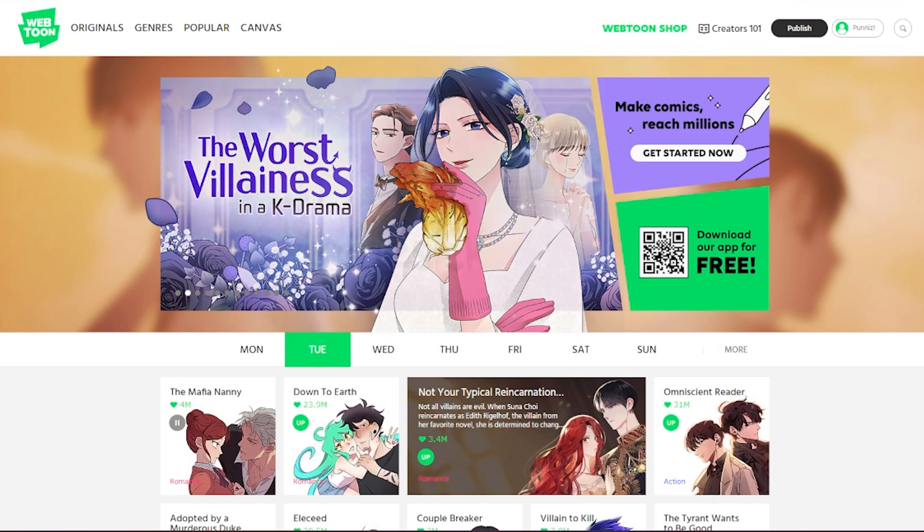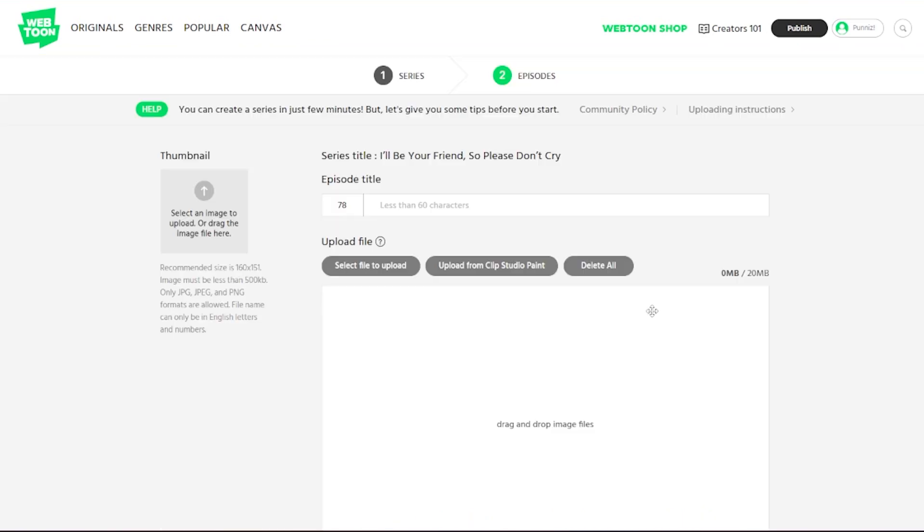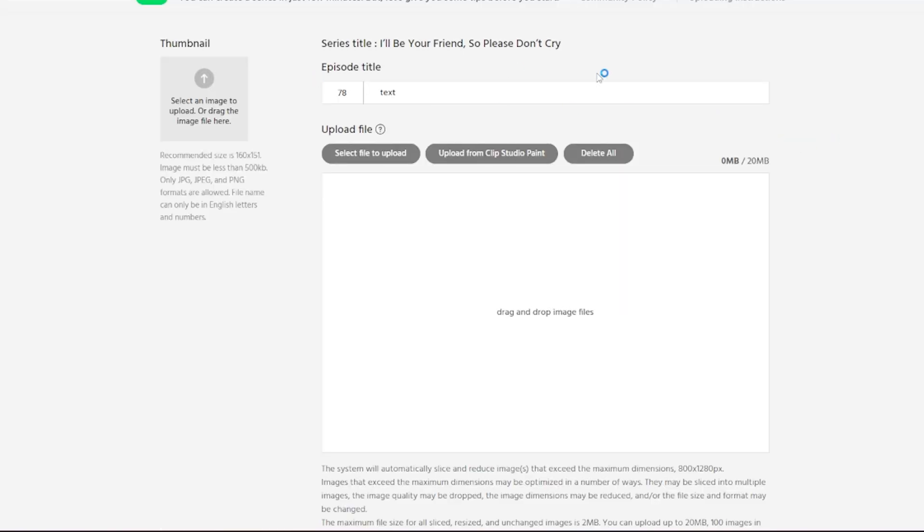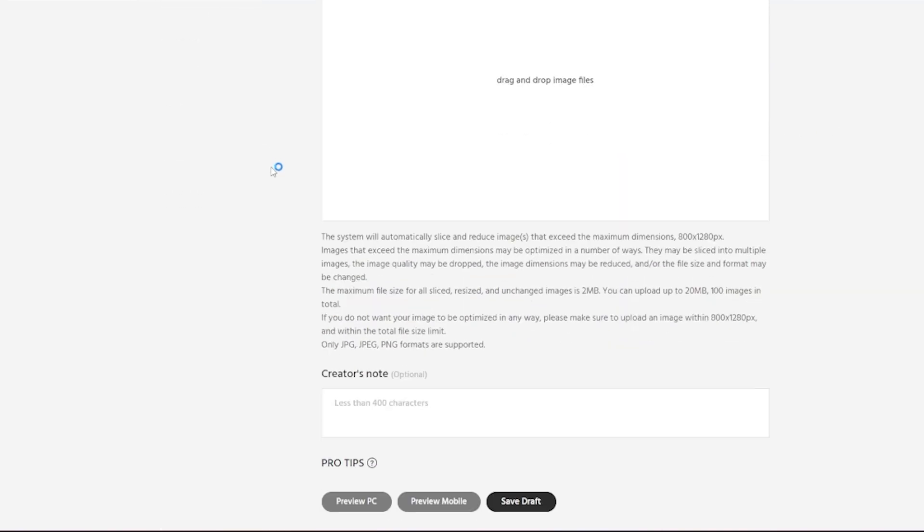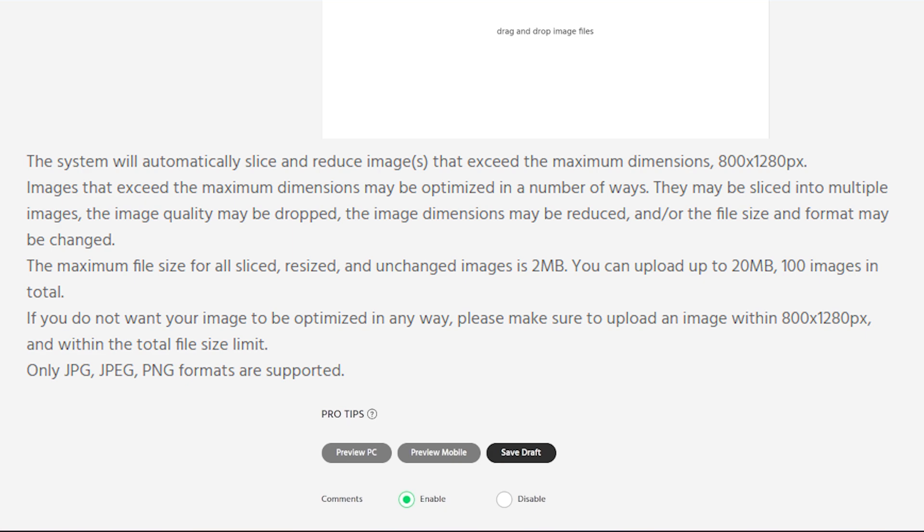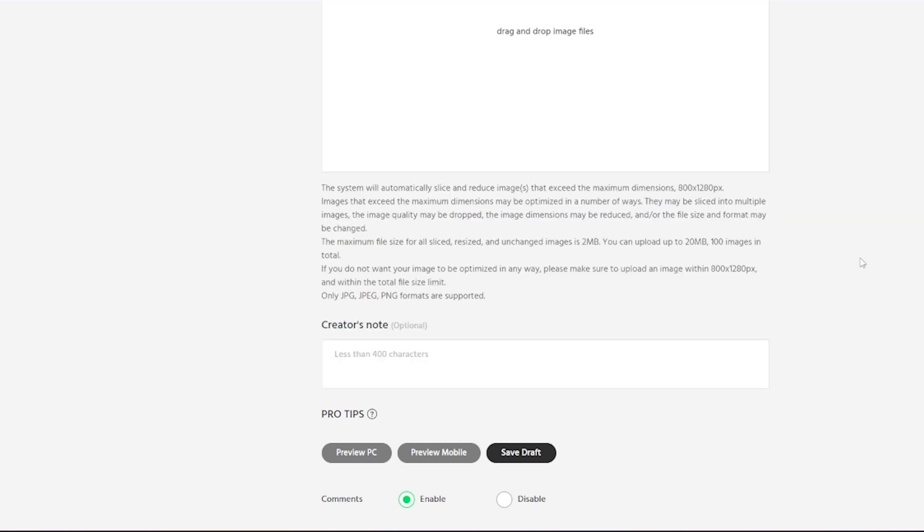First, for Webtoon. If you're uploading to the website Webtoon, then it is said that you can upload up to 20 MB or 100 images in total.